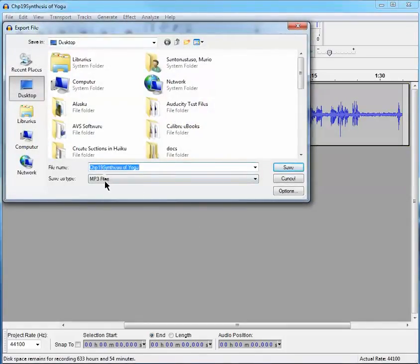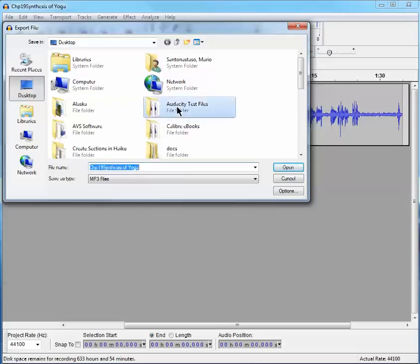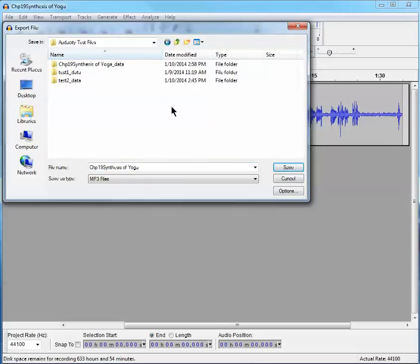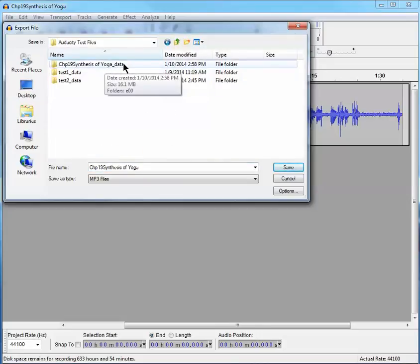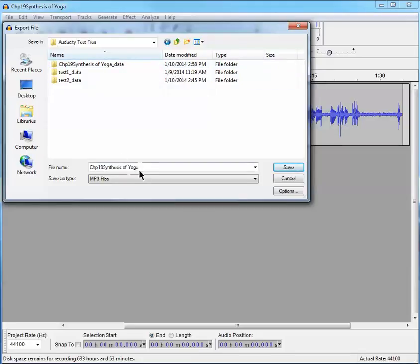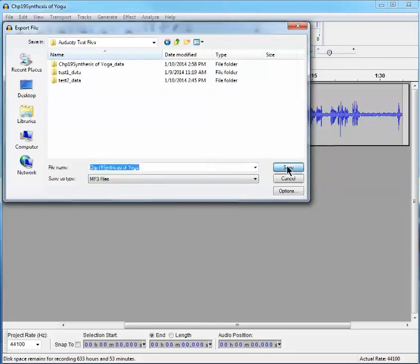And again, the title is there. The desktop where those other files were located, Audacity test files, are here. This is the project file in Audacity project file format, whereas this one is going to get stored as an MP3 file. And I say Save.